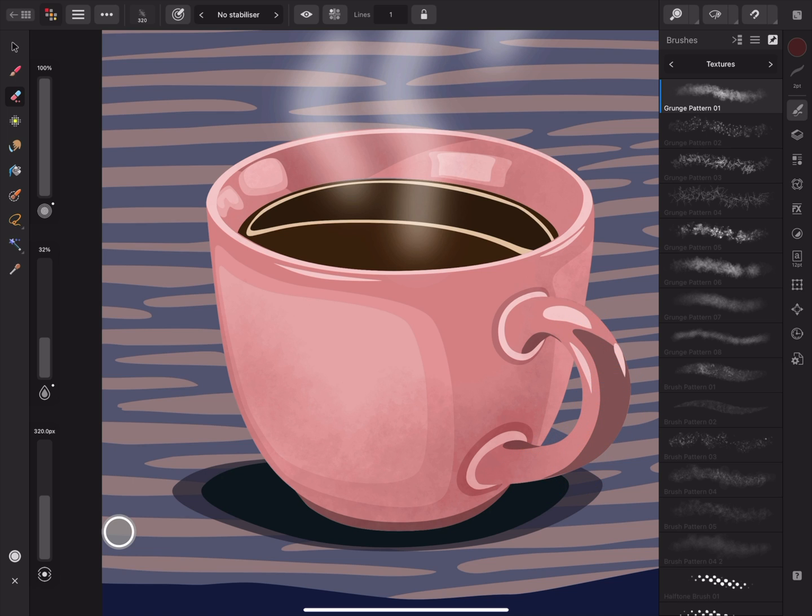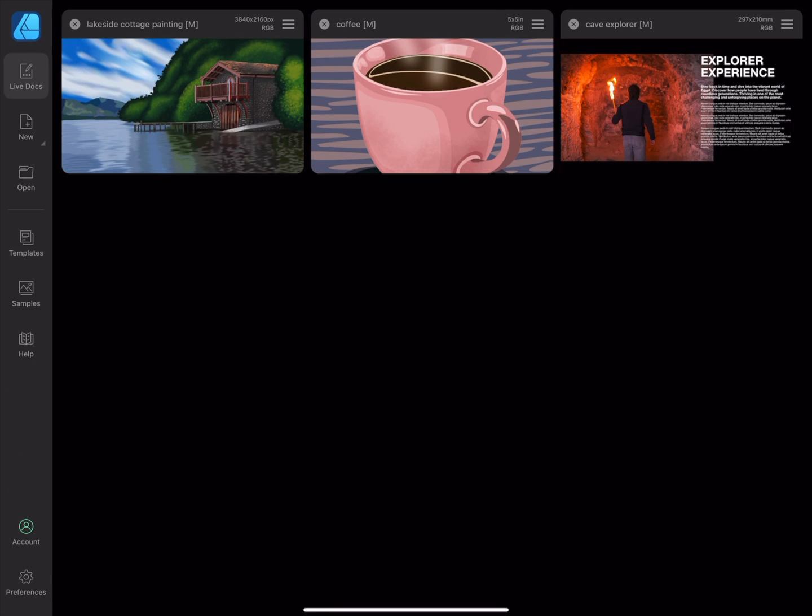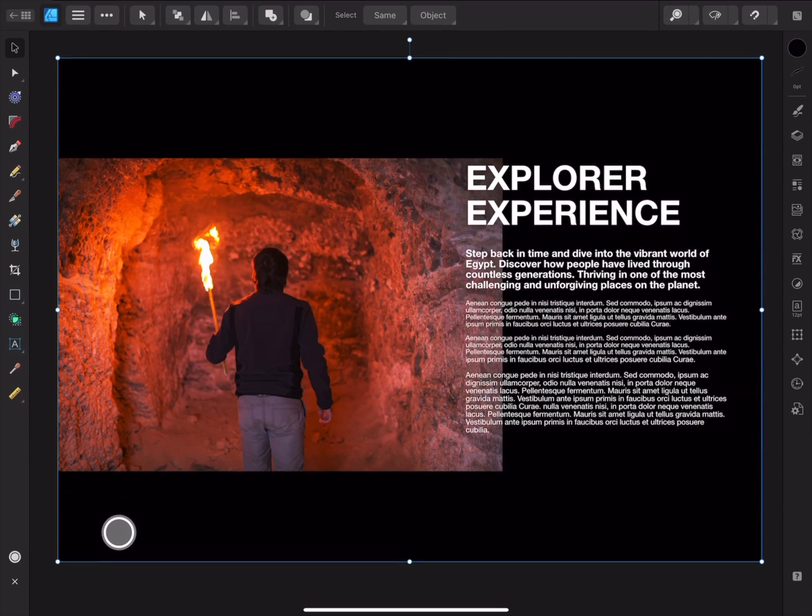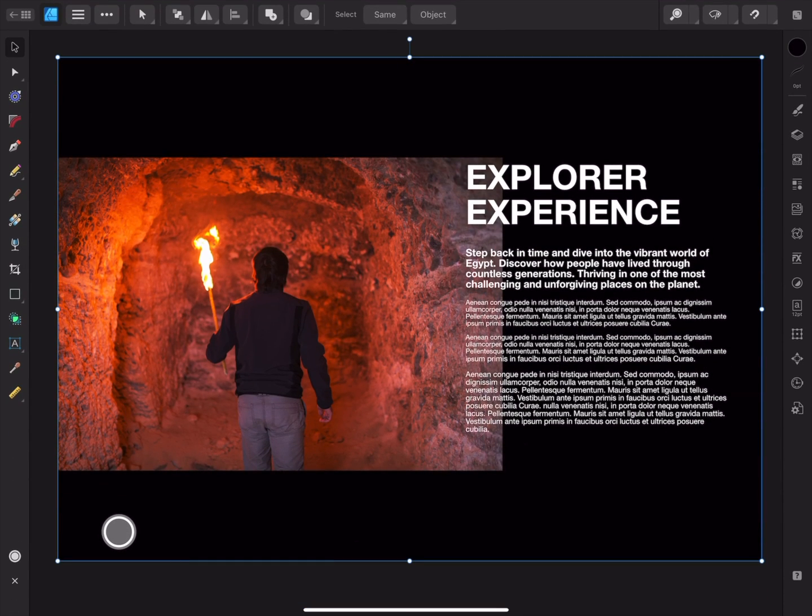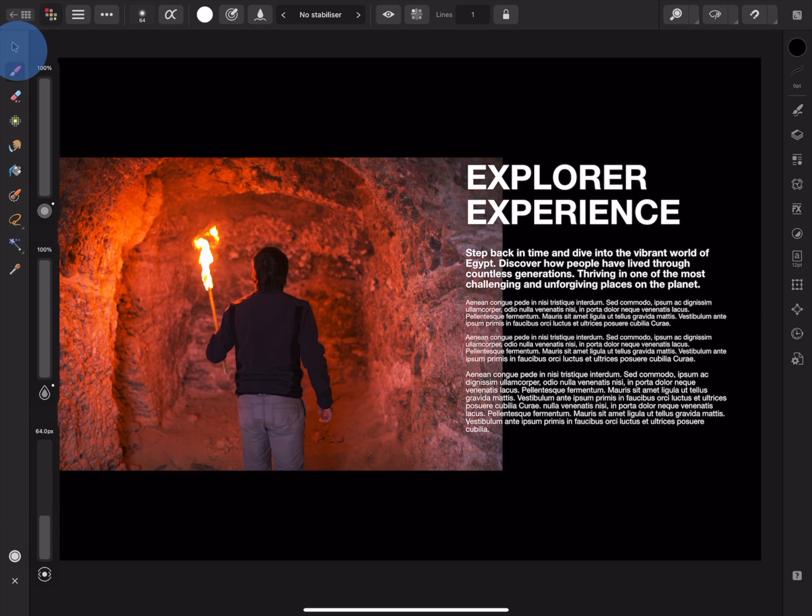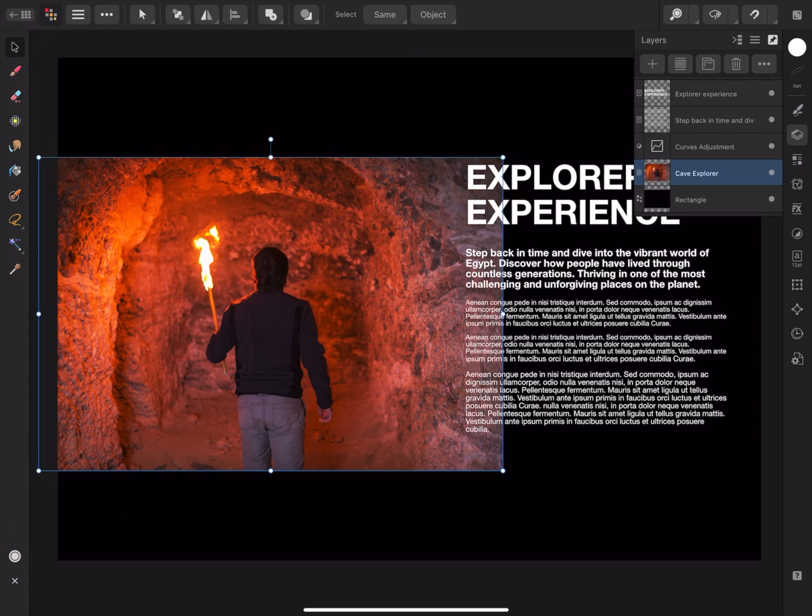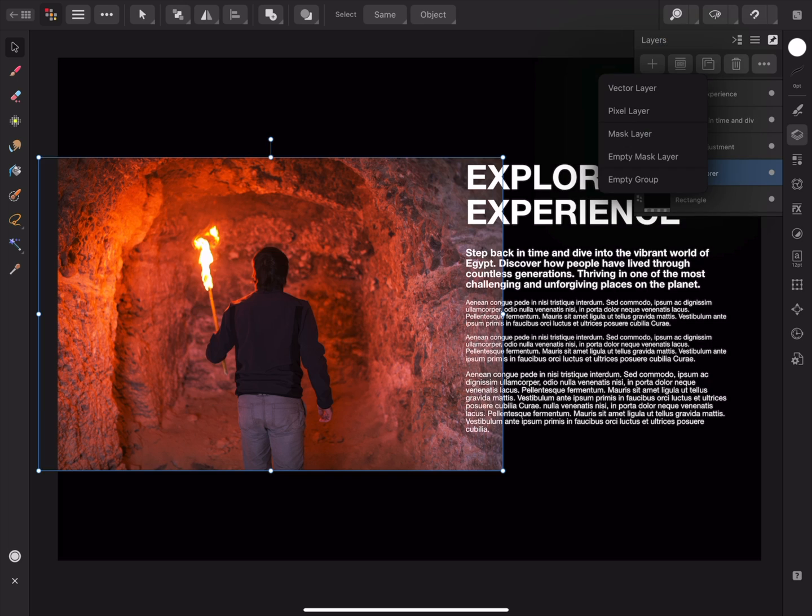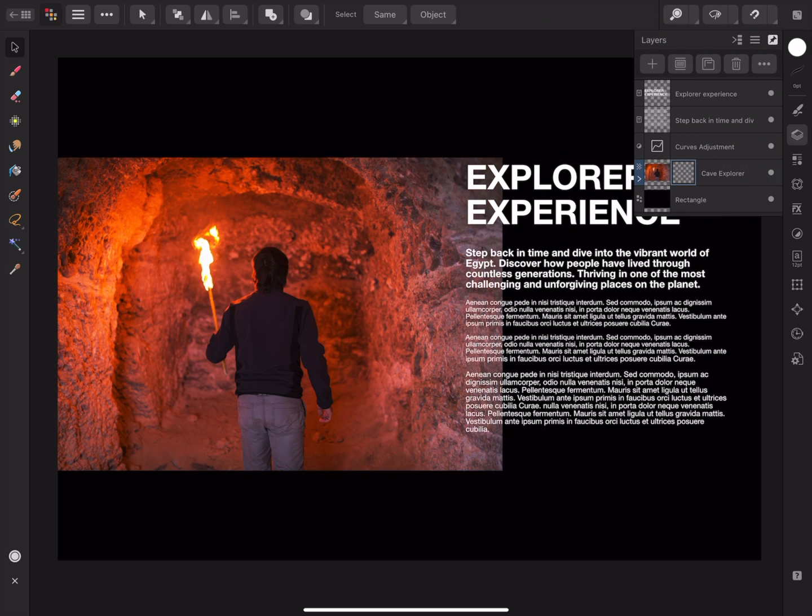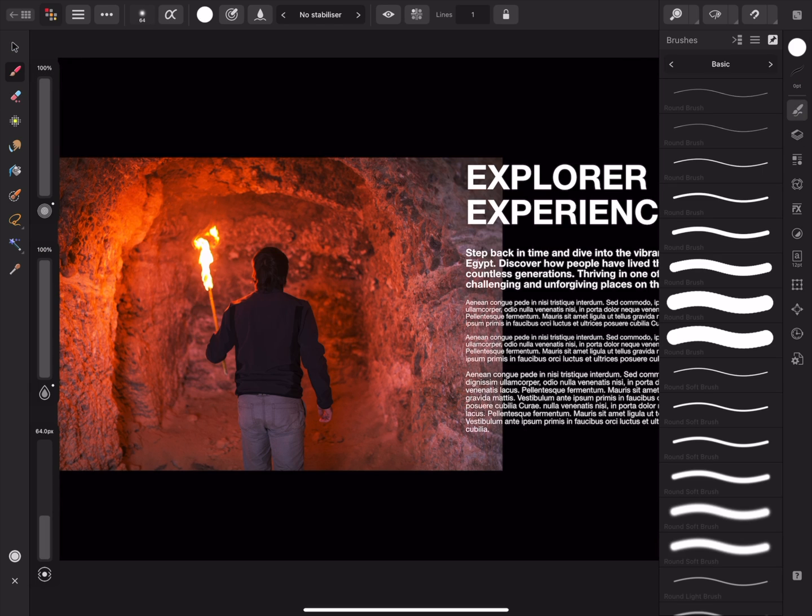Another way you might like to use the Paint Brush Tool is for masking. I'll move to this final example to demonstrate this. I want to remove the clean edges to this photo. I could do this by rasterizing the photo and erasing the edges but this is destructive meaning that it cannot be reversed. Instead, I'll move to the Pixel Persona and use the Move Tool to select the photo. I'll open the Layers panel and choose to add a non-destructive mask layer. Now I can select the Paint Brush Tool and a textured brush.